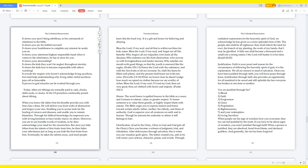Bless the Lord, O my soul, and all that is within me bless his holy name. Bless the Lord, O my soul, and forget not all his benefits, who forgive all our iniquities, who heals all thy diseases, who redeems our life from destruction, who crowns us with loving kindness and tender mercies, who satisfies our mouth with good things, so that thy youth is renewed like the eagles. Psalm 103:1-5. Honor the Lord with thy substance and with the first fruits of all our increase, so shall thy barns be filled with plenty, and thy presses shall burst out with new wine. Proverbs 3:9-10.